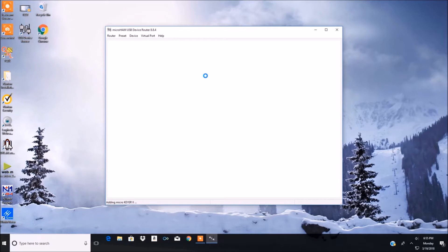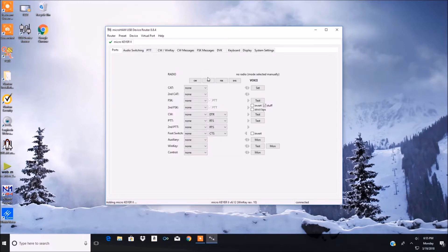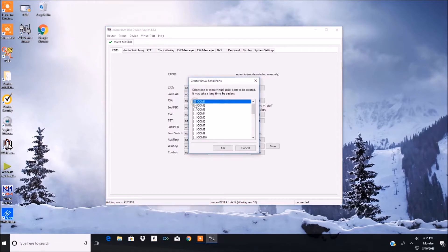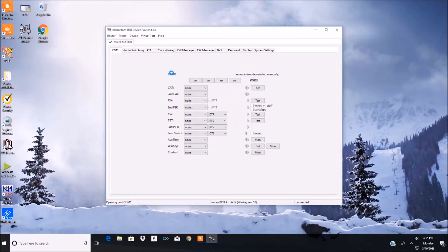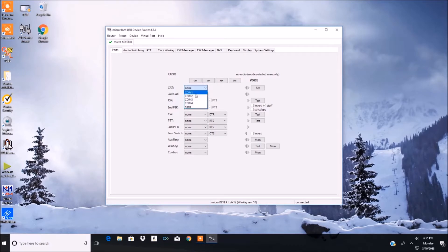Alright, let's bring up the Micro Ham interface. Make sure your cables are all plugged in — this is what you get when you bring it up. So you're going to go in and set up some virtual ports. I'm going to set up four virtual ports because I have a two-VFO radio, so I just set up one, two, three, and four. Once that's done, you're going to go in and choose one of the ports.